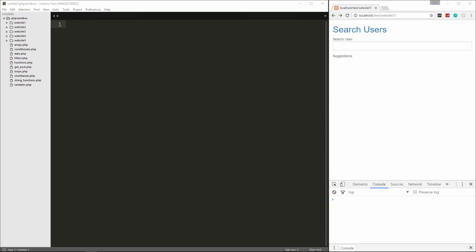What we want to do is build a form like this, this search users form, and then as we type you'll see that it'll update here with some suggestions. It'll look at the array of names that we're going to create and then it'll match whatever we type in here.